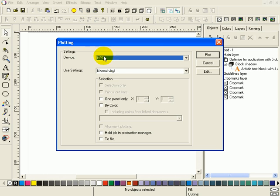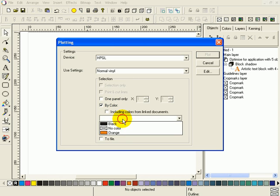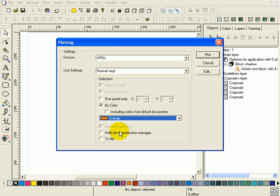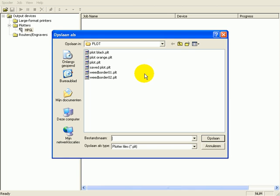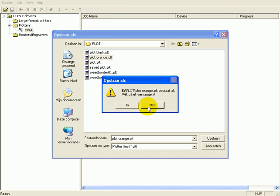And I'm going to select it again by color. This time orange. Plot. And I'm going to override plot orange.